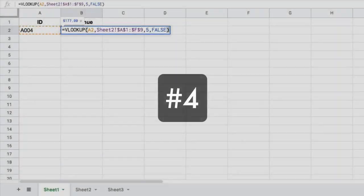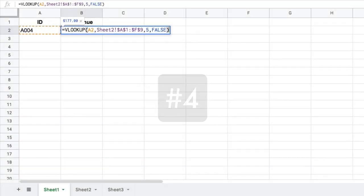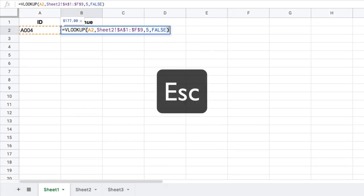Tip number four: when you're inside your formulas and you want to exit them and discard the changes if you've made a mistake, press the Escape key.